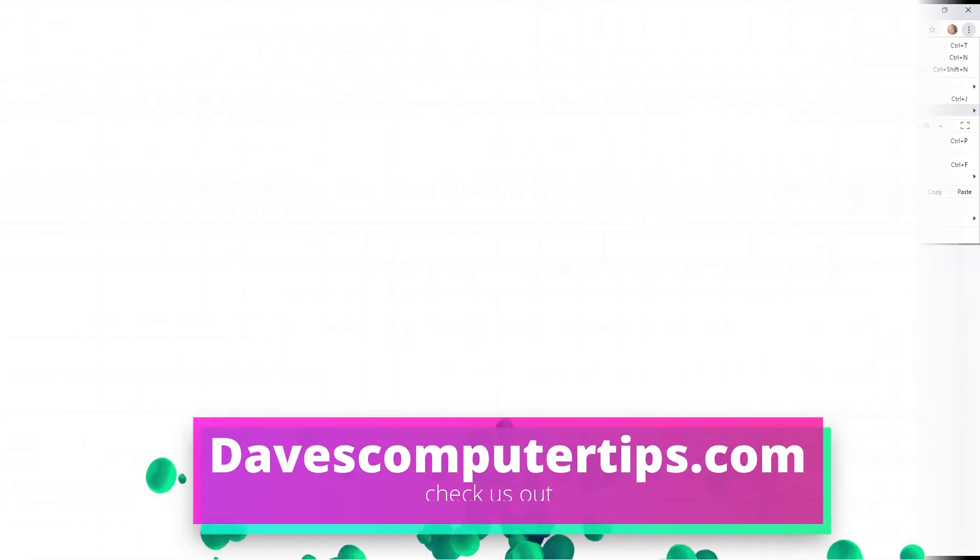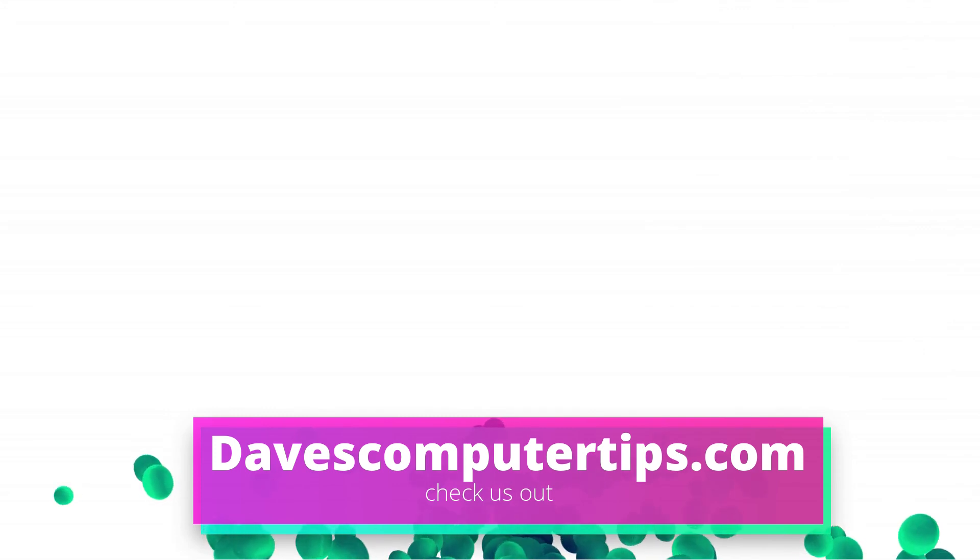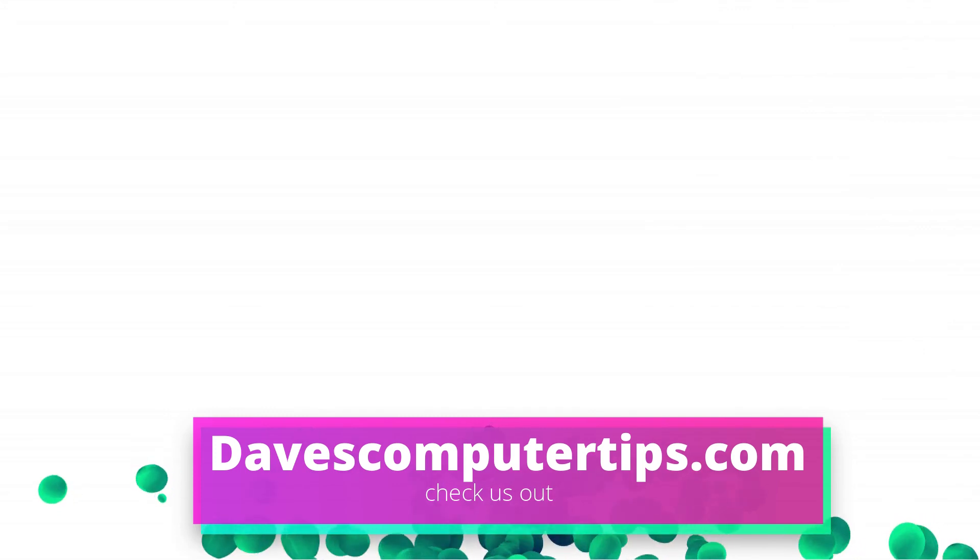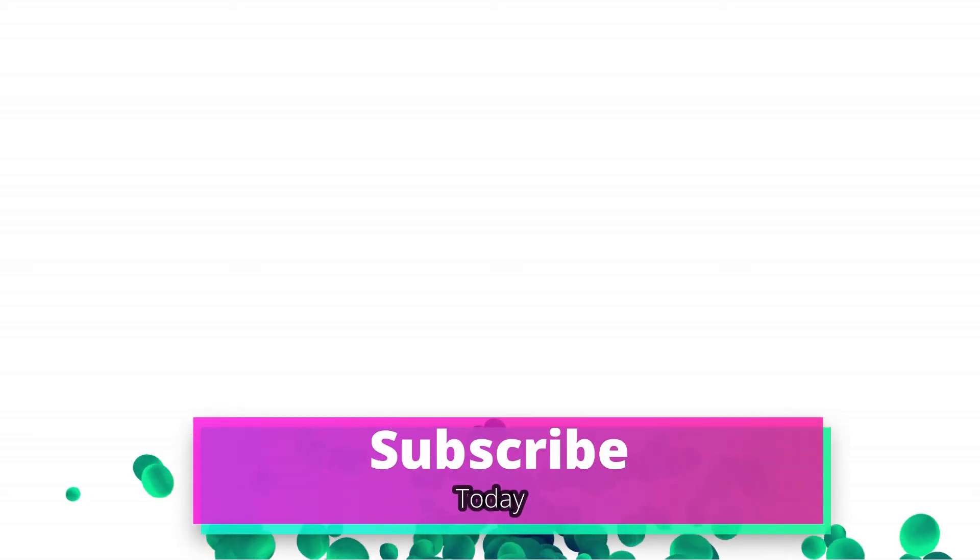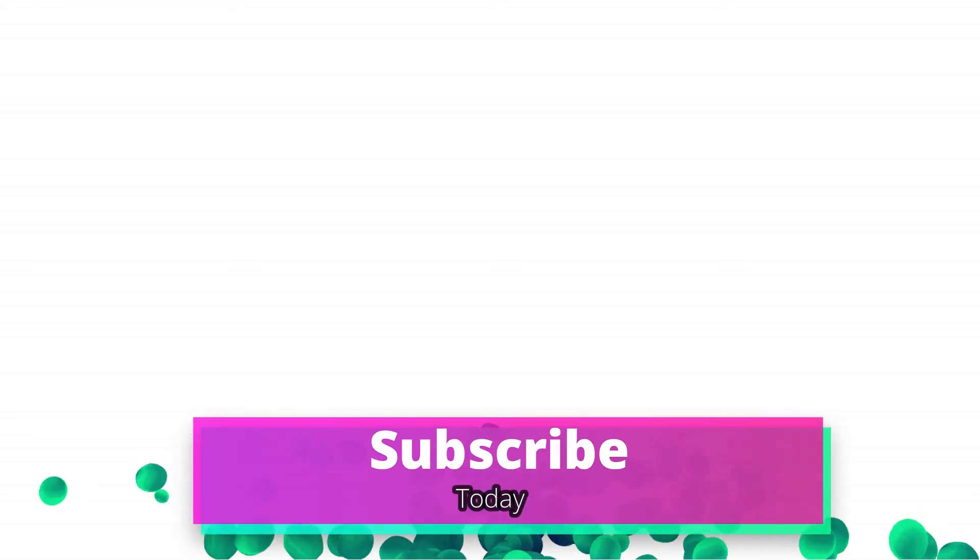Make sure to go to davescomputertips.com. That's where all of our articles are. Also, make sure you subscribe to this channel and tell all your friends about it. And thanks for watching.